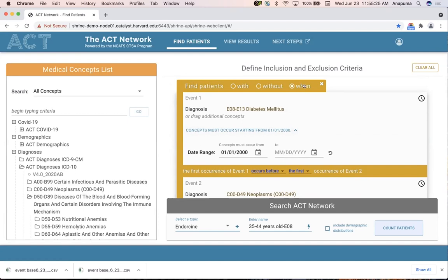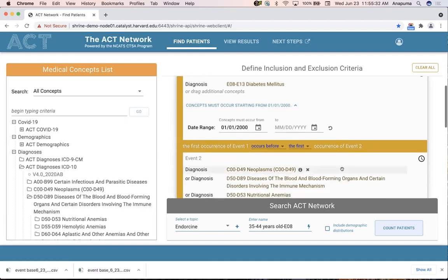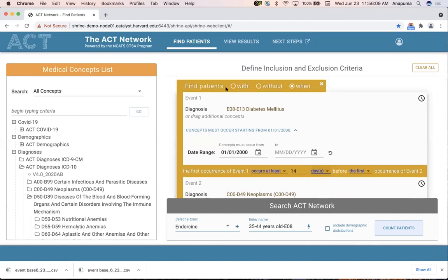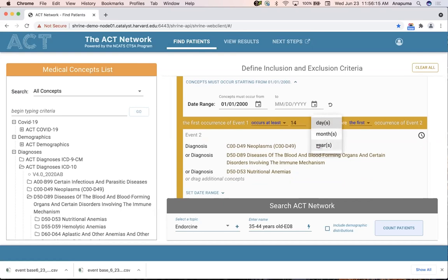We wanted to continue that top-down readable format so users can comprehend what they're doing. It reads: 'find patients when the first occurrence of event one occurs before the first occurrence of event two,' playing out the start and end sequence. In the middle is the relationship between the two events. It defaults to occurring any time before the first event, but you can specify a time gap by entering an integer and selecting a unit of time, while still maintaining the ability to read the query.